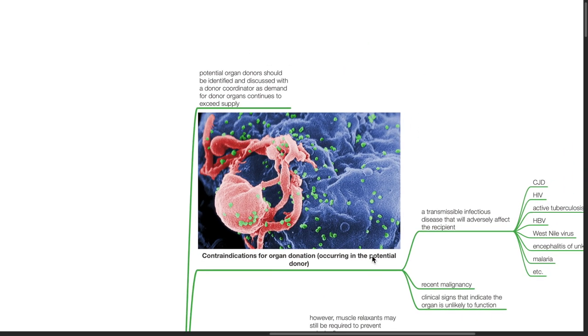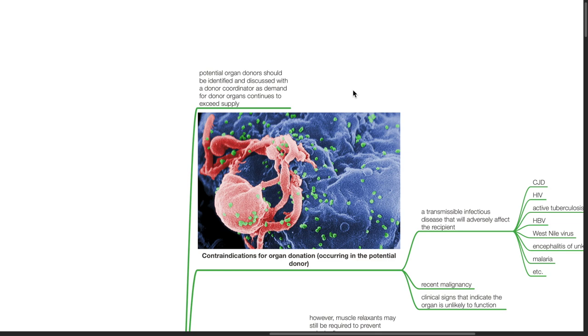Potential organ donors should be identified and discussed with a donor coordinator as demand for donor organs continues to exceed supply.